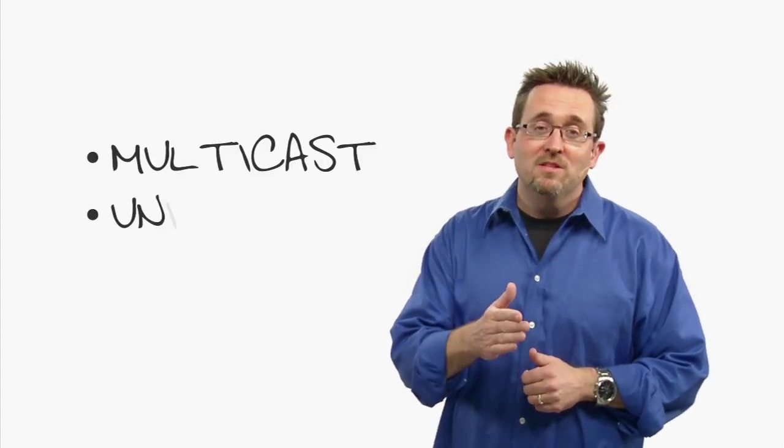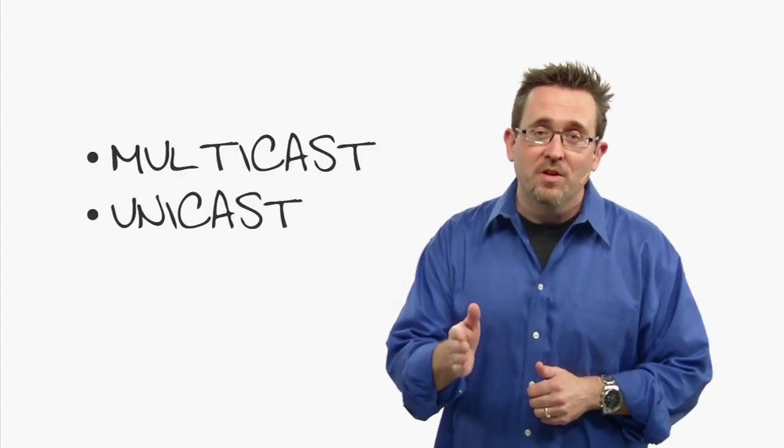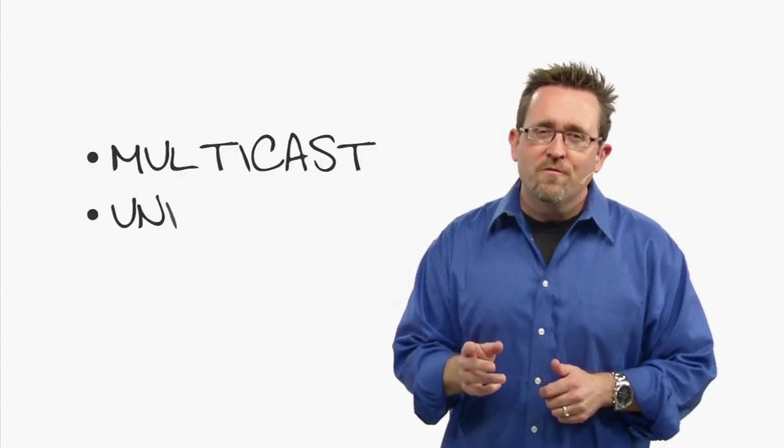There are two ways to deploy OTV, multicast and unicast. We're going to focus on a multicast deployment.